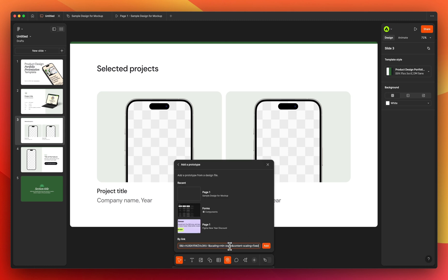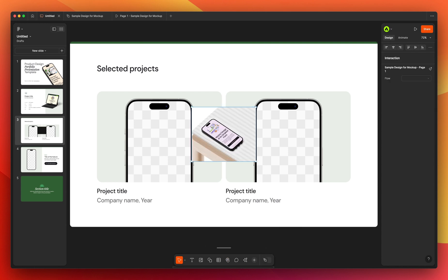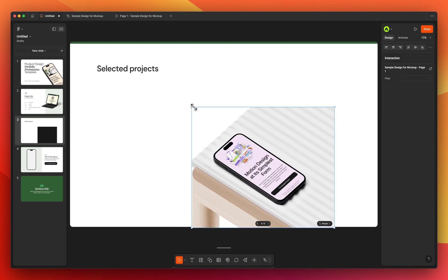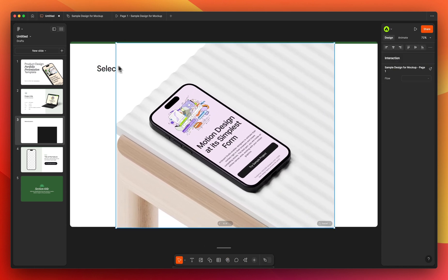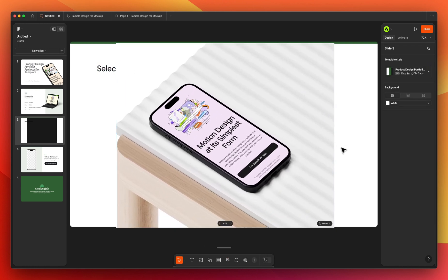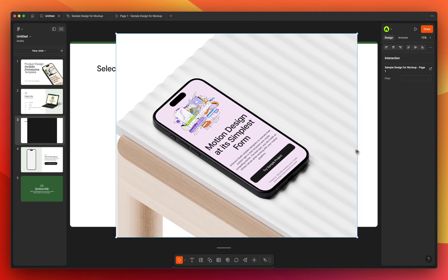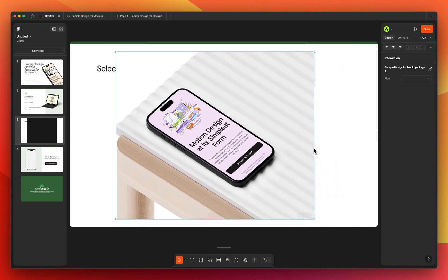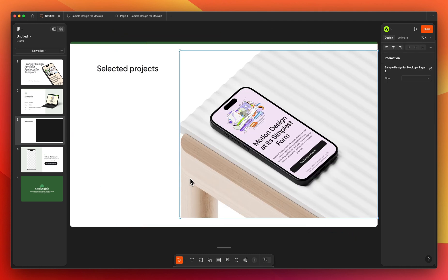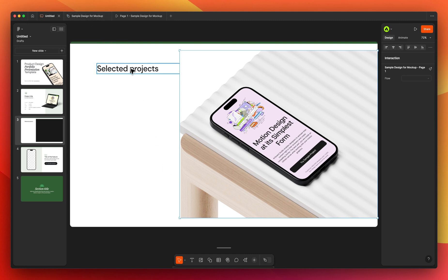Press the Add button and it will add the prototype into the slide deck. You can resize and position it like a normal frame. Because this is a live prototype link, if you change the mock-up item it will instantly reflect your changes in the slide deck. This way you don't need to copy and paste every time you make a change in your Figma design project.